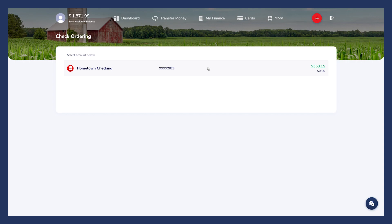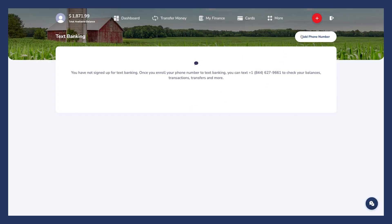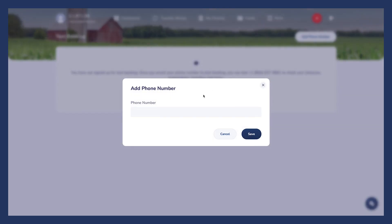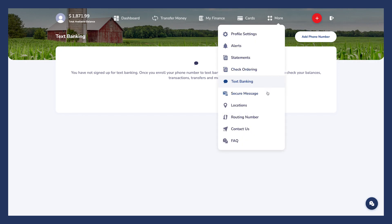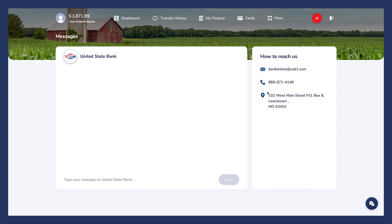The Check Ordering tab is where you can easily order more checks — just choose the account you need checks for and follow the instructions. The Text Banking function allows you to add your cell phone number for account information. Once added, you can text 844-627-9661 to check balances, transactions, transfers, and more. The Secure Message tab is where you can contact us for information regarding your account. You can also contact our support team at 866-671-4148.